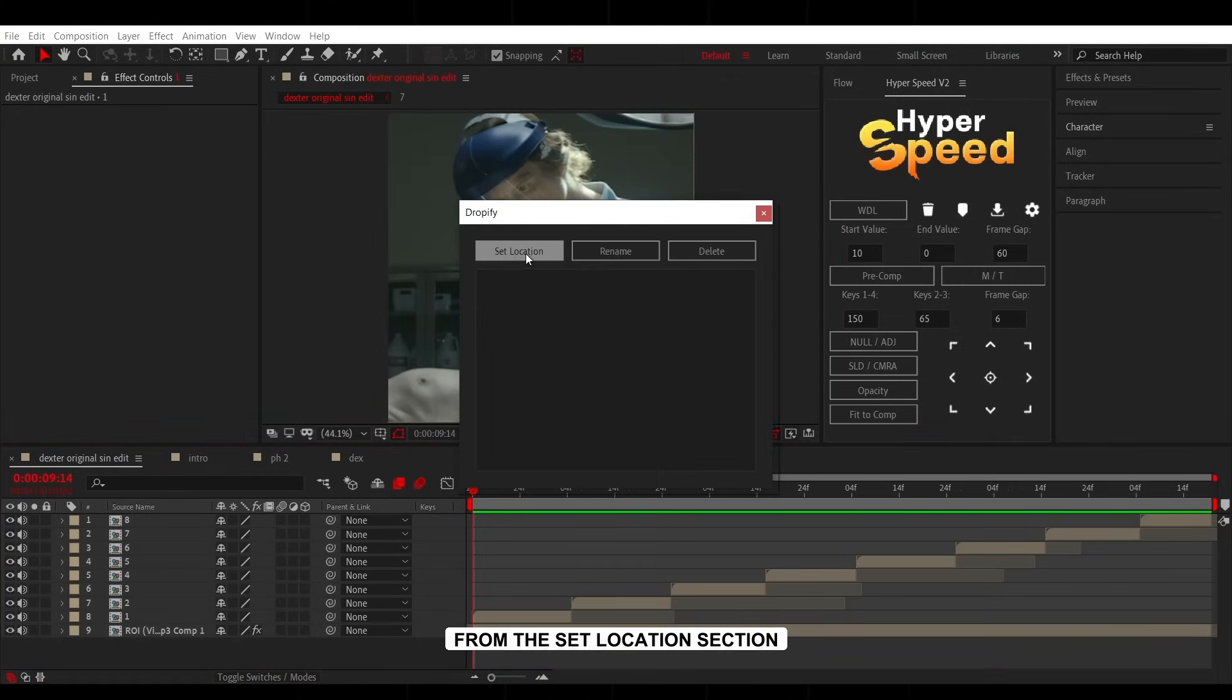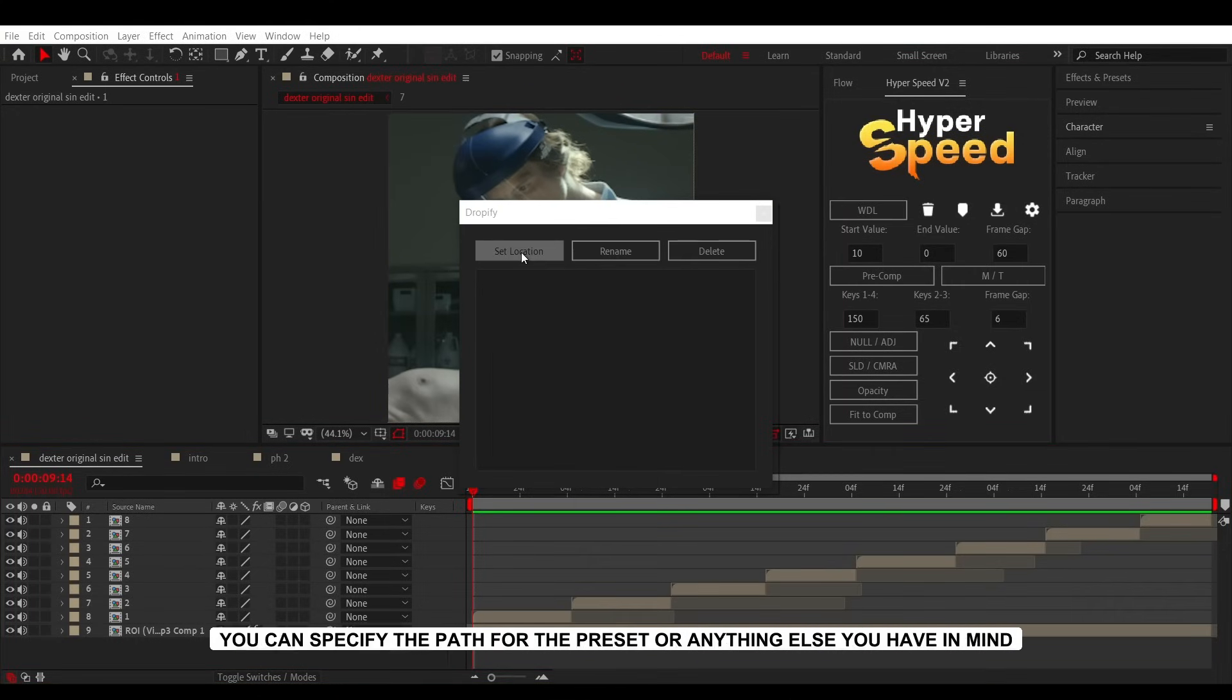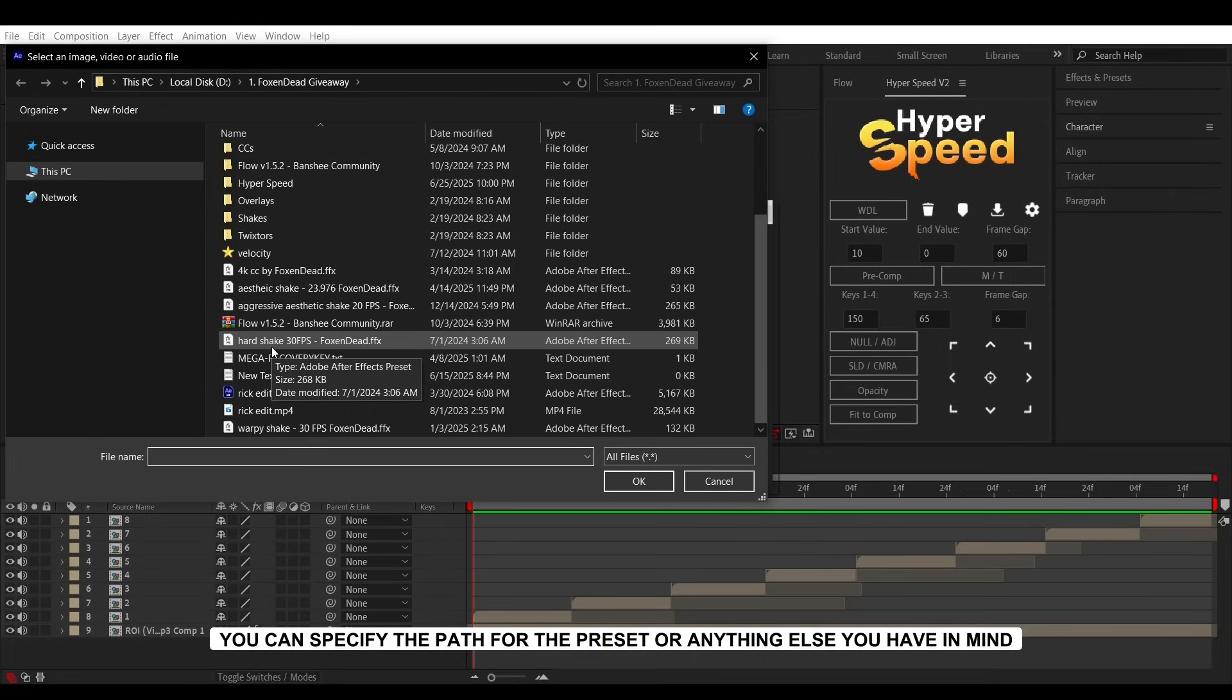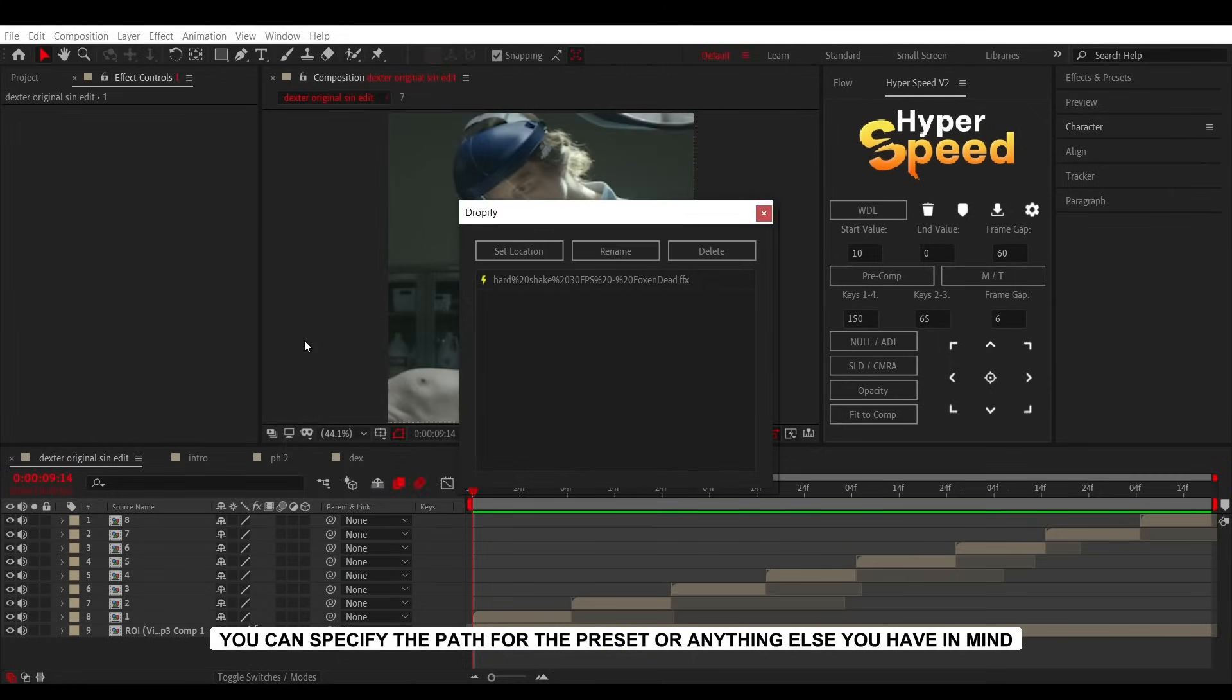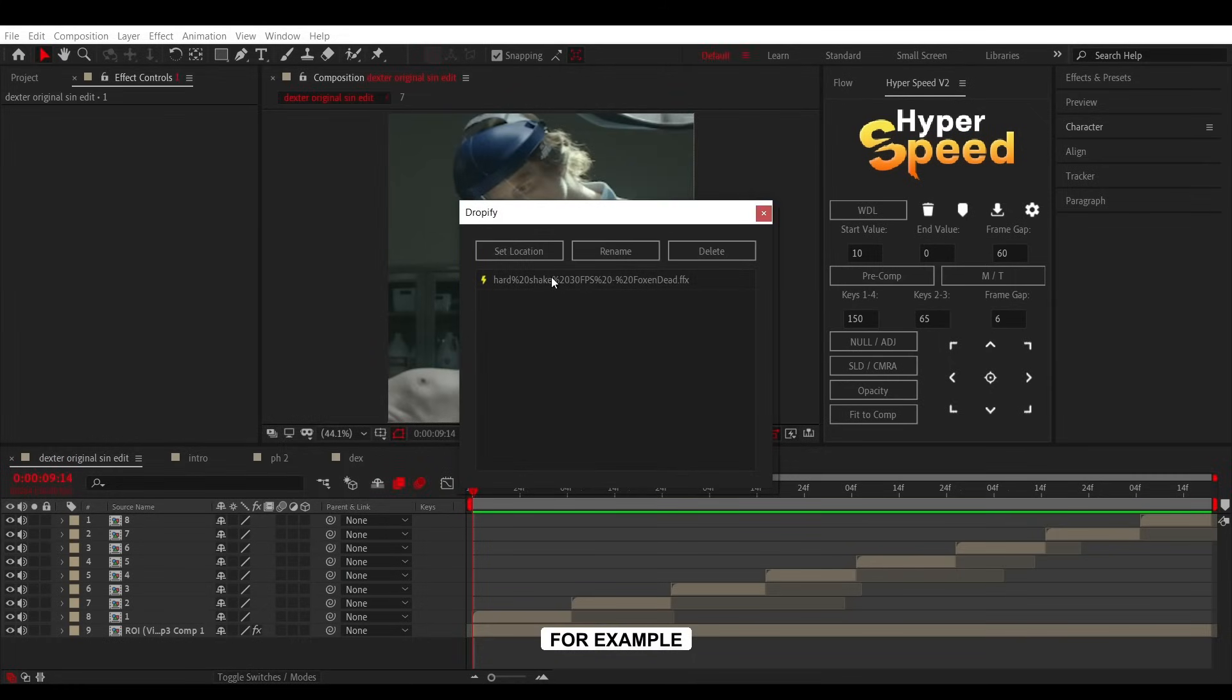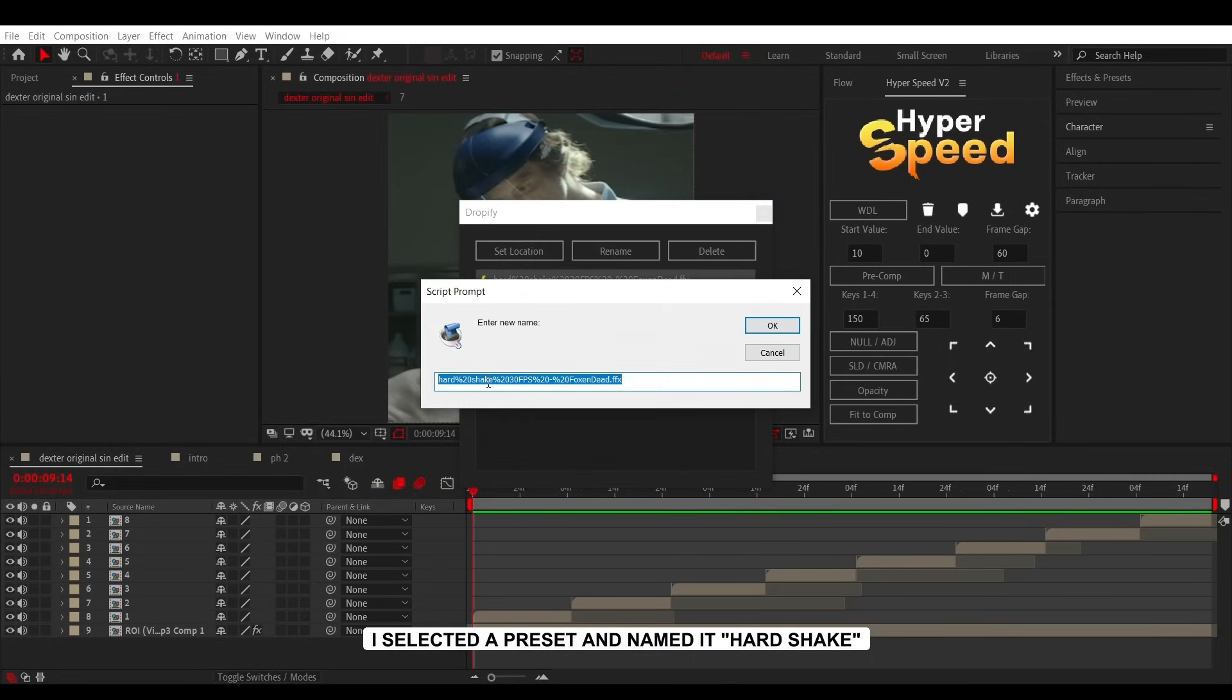From the Set Location section, you can specify the path for the preset or anything else you have in mind. For example, I selected a preset and named it Hard Shake.